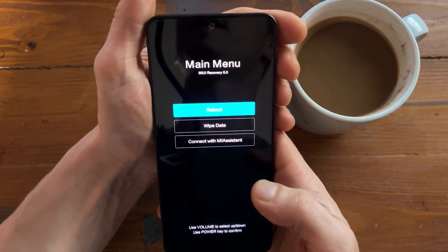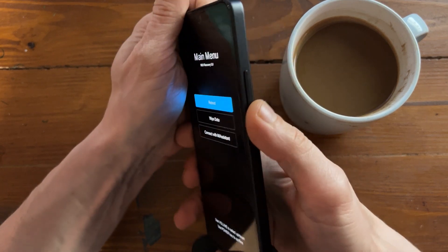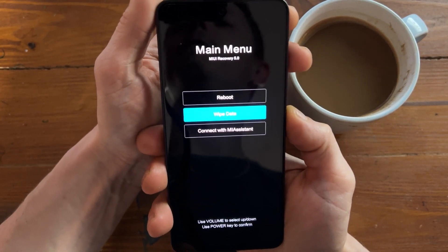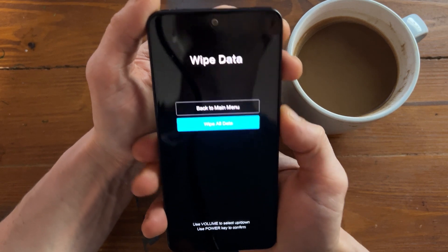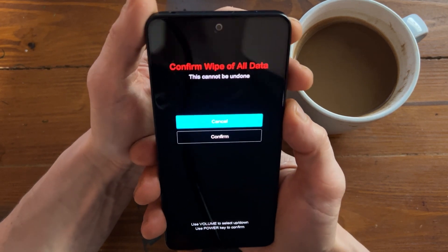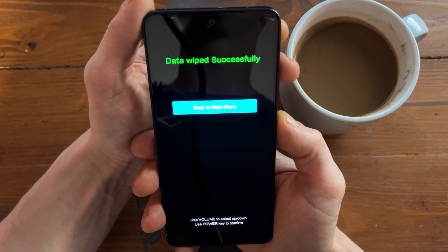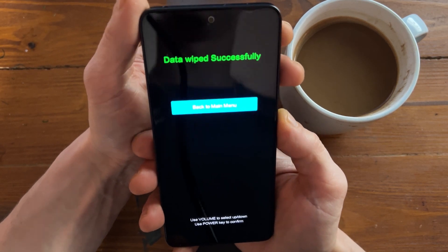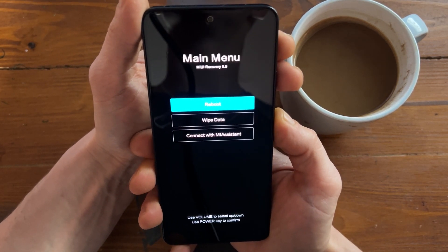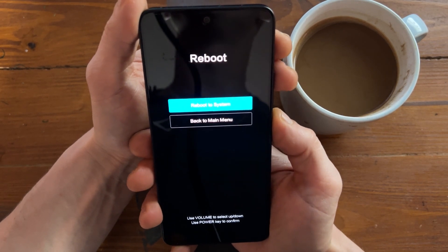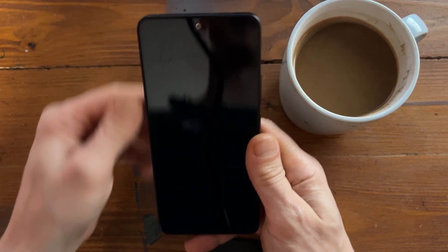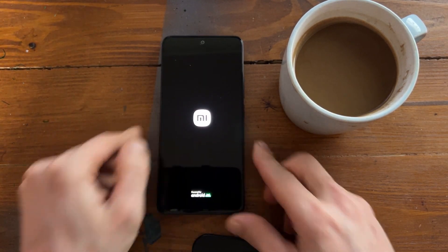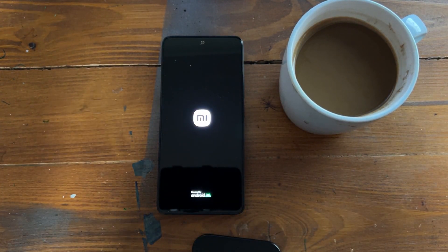There is main menu and you can navigate with the side button. Wipe data, wipe all data, confirm, and all data wiped successfully. That was pretty simple. Let's go back to the menu and reboot the phone, we boot the boot system, and let's wait till phone boot up.